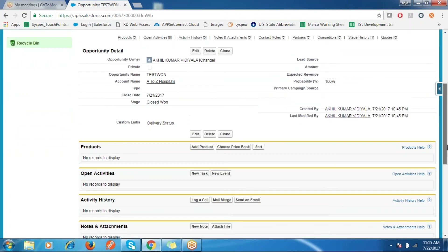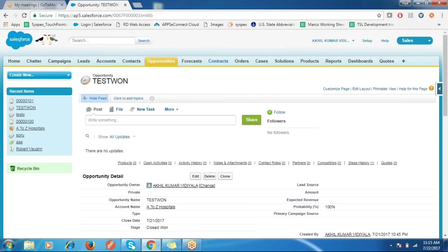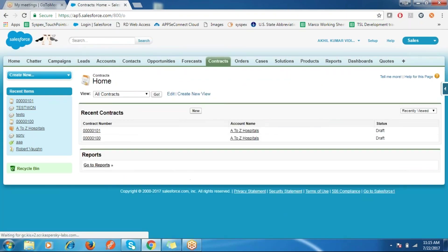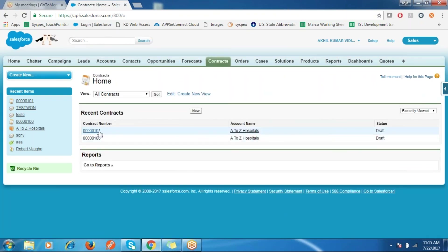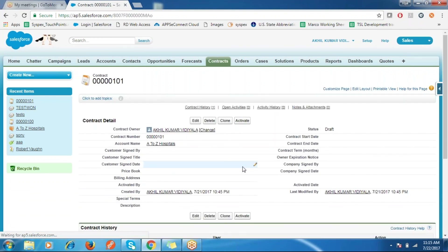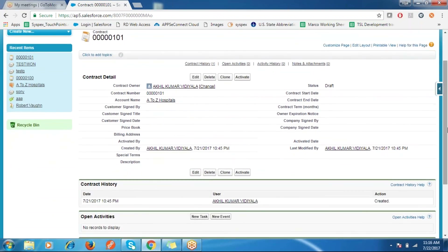The opportunity stage is Closed Won — this is the opportunity I have just created. Now we check in Contracts whether one was created. You can see a contract was created just now. When the opportunity stage is Closed Won, the contract is created with the account name A to Z Hospital. This is how you can create many more actions when a particular criteria is met, helping to automate business processes. Thanks for watching!